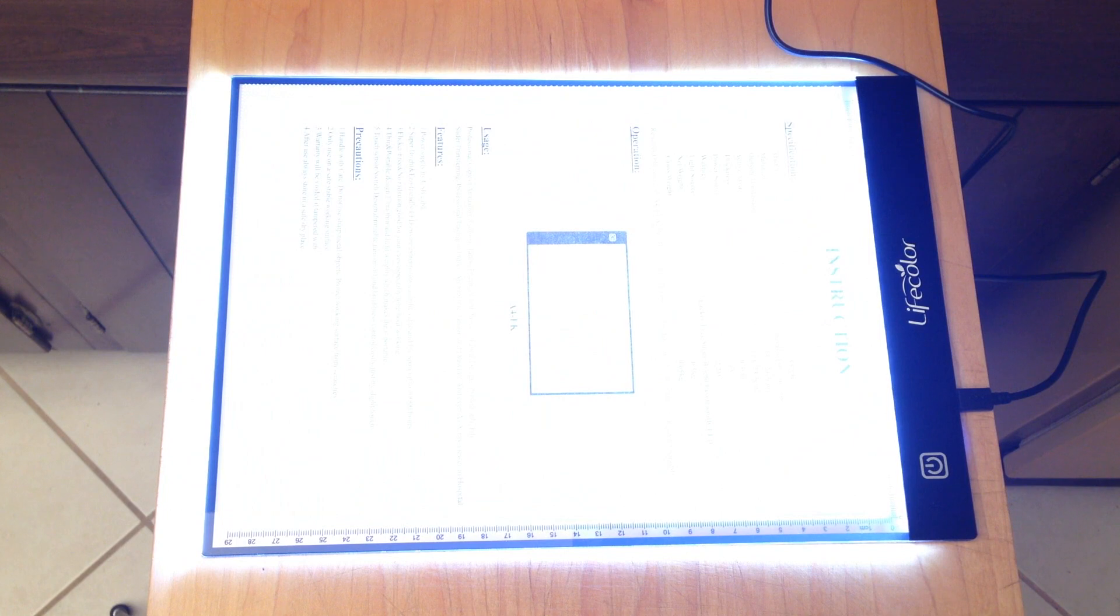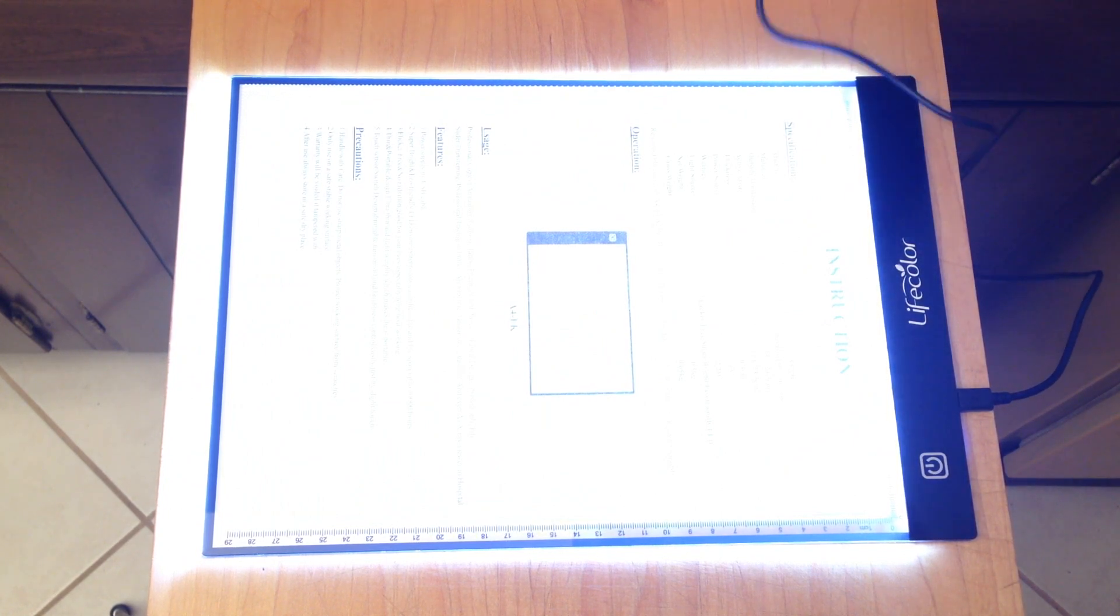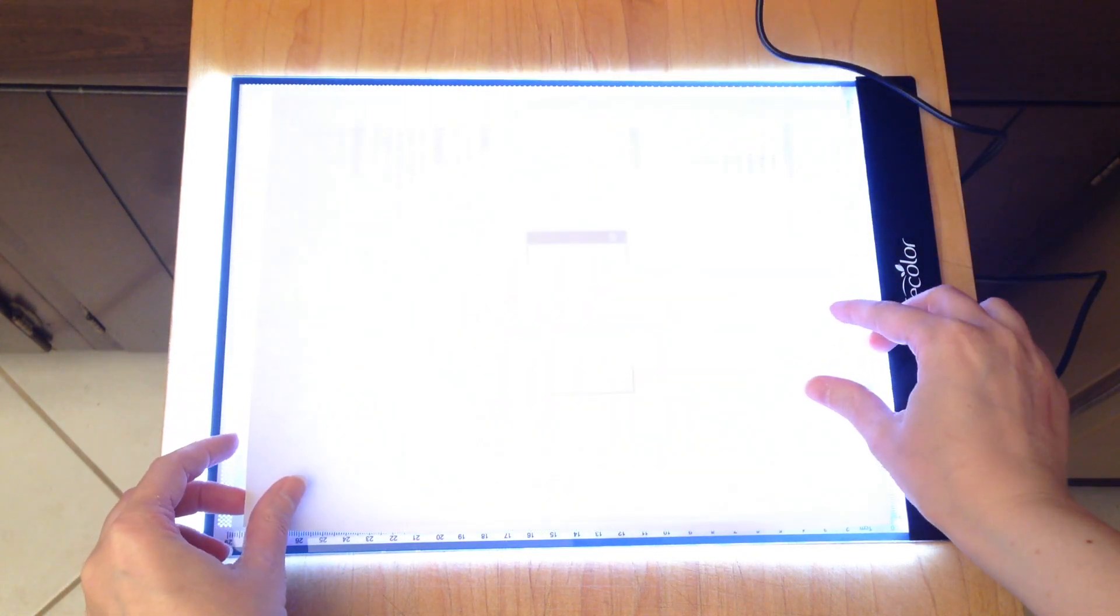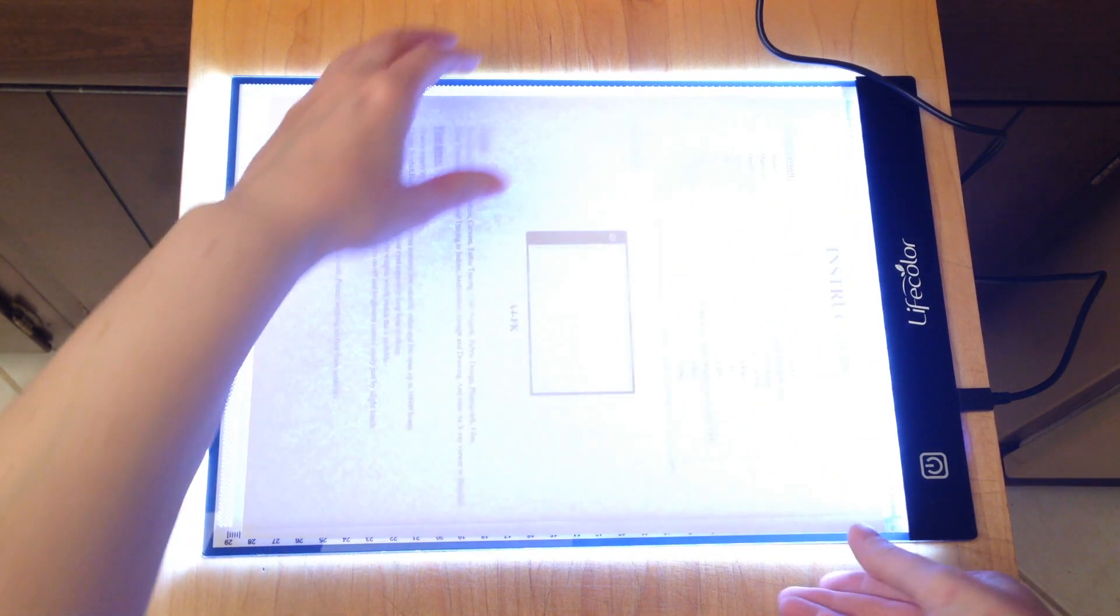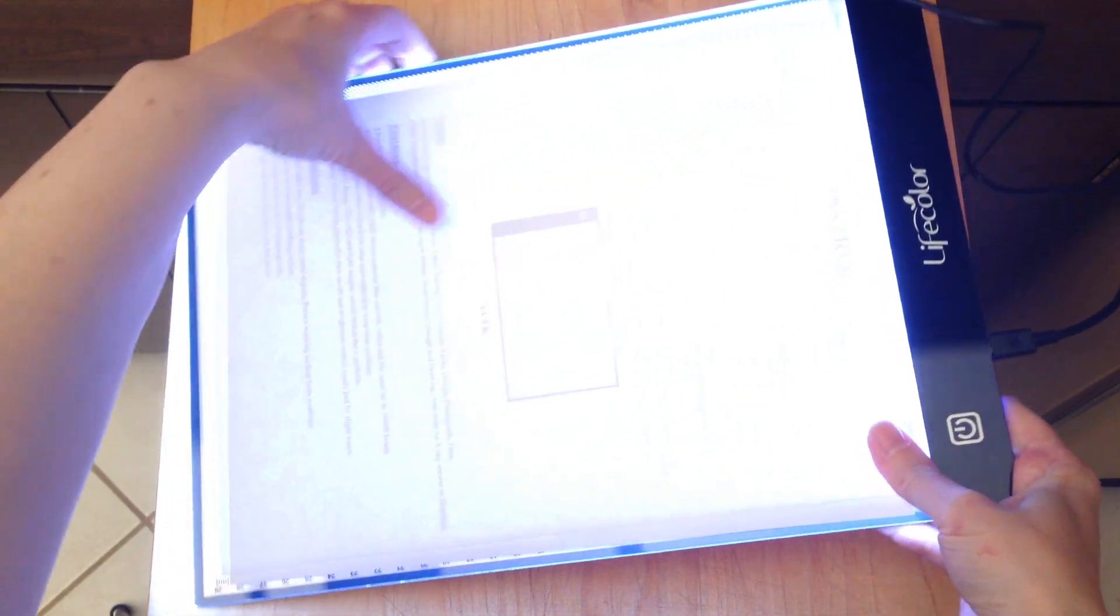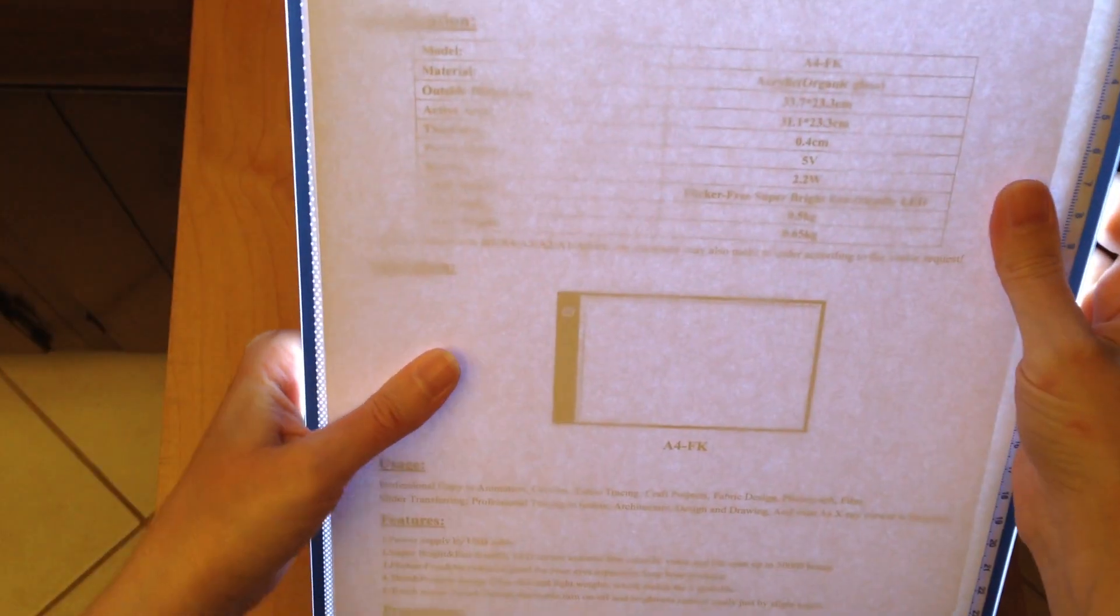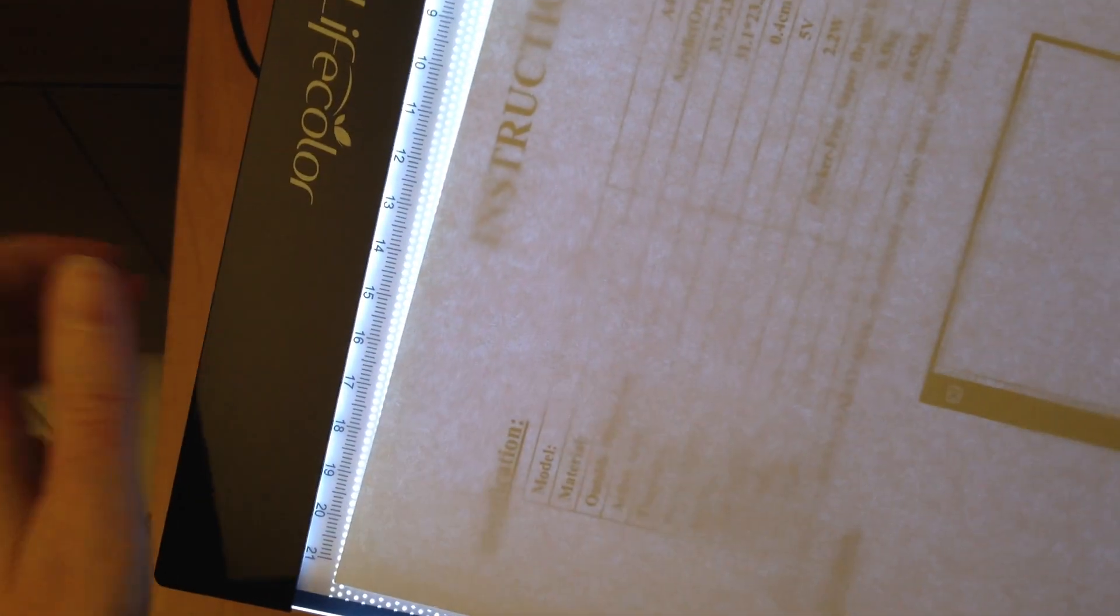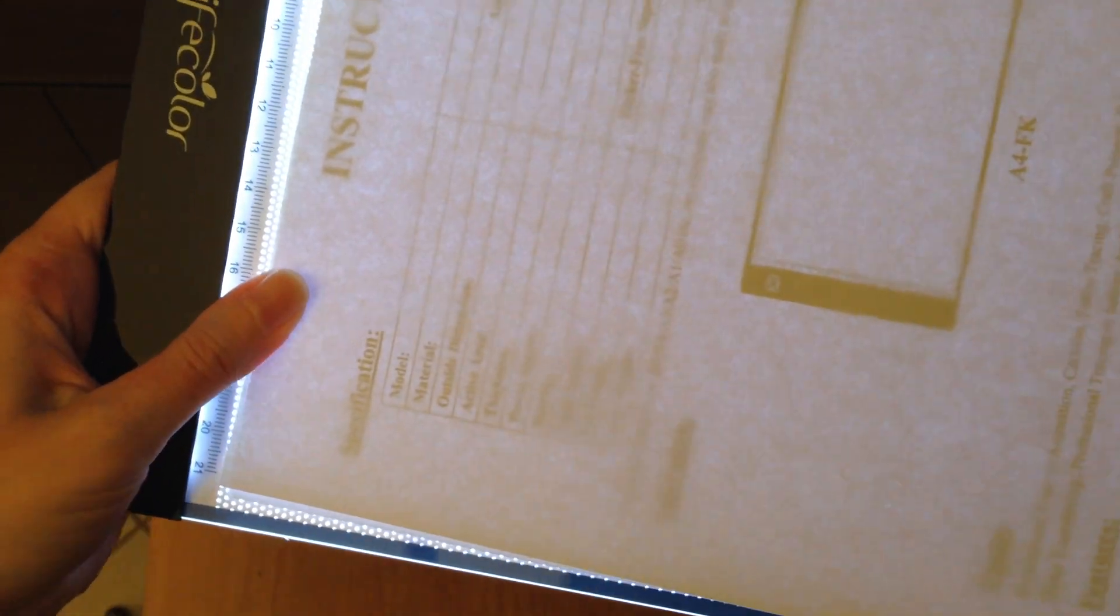I'll get just a sheet of printer paper and put that on top. All right, let's see if you guys can see this. I'm going to adjust my exposure here again, get this a little closer to the camera for you. The camera is having some trouble picking it up, but you can...